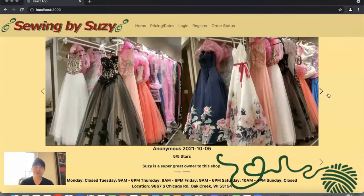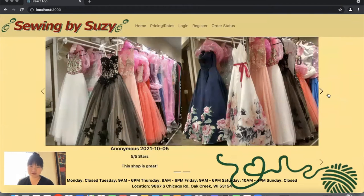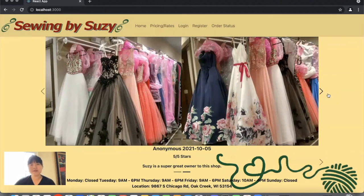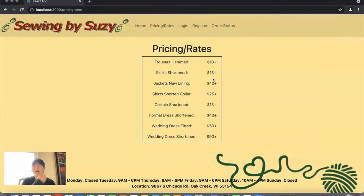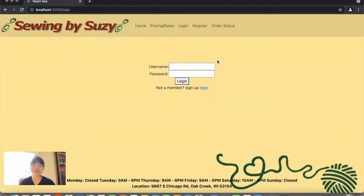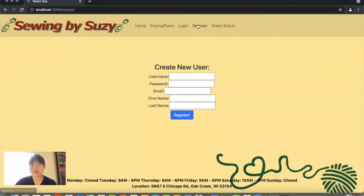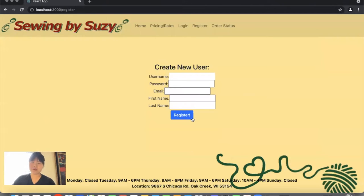There are four different types of users on this website. As an anonymous user, they will start on the homepage and have access to the pricing and rate sheet, which lists general pricing information — for example, how much it costs to shorten a skirt. They can click log in to access their account, or if they don't have one, they can click to create an account, which brings them to the register page where they can create a username, password, email address, first name, and last name, and click register to be brought to the login page.